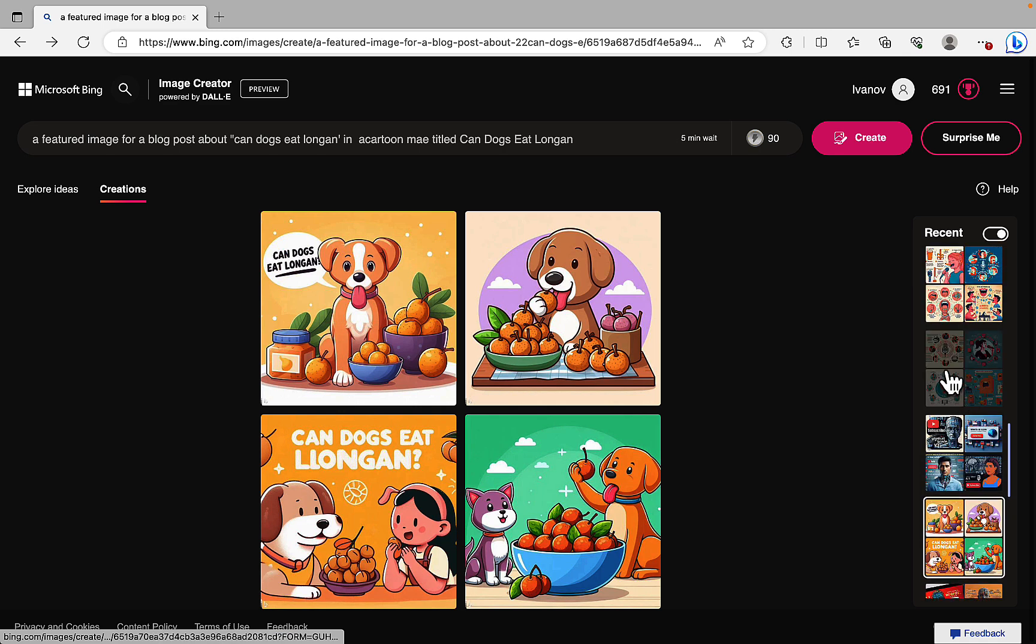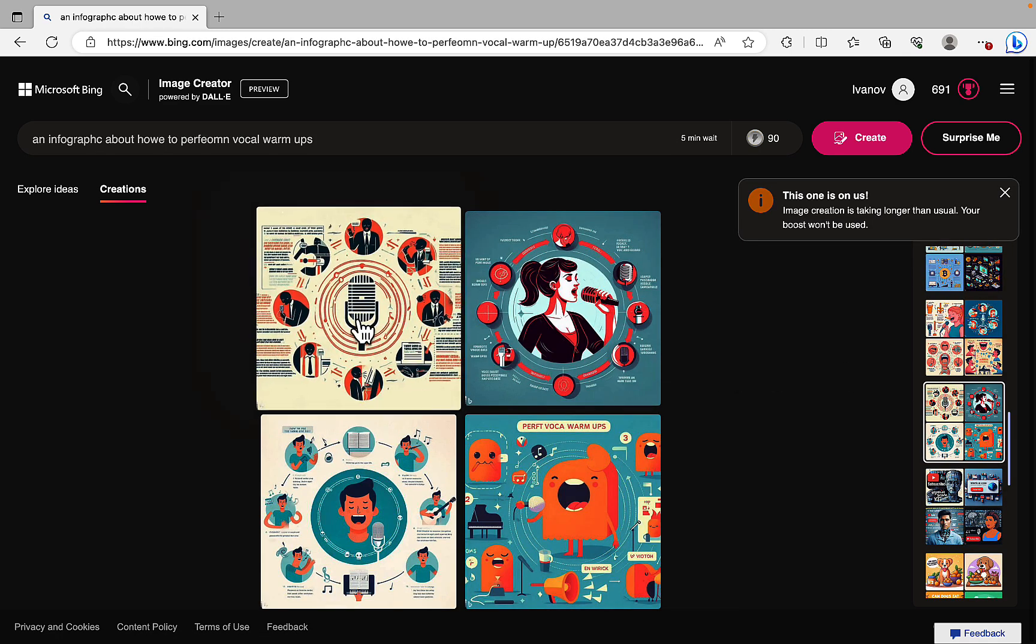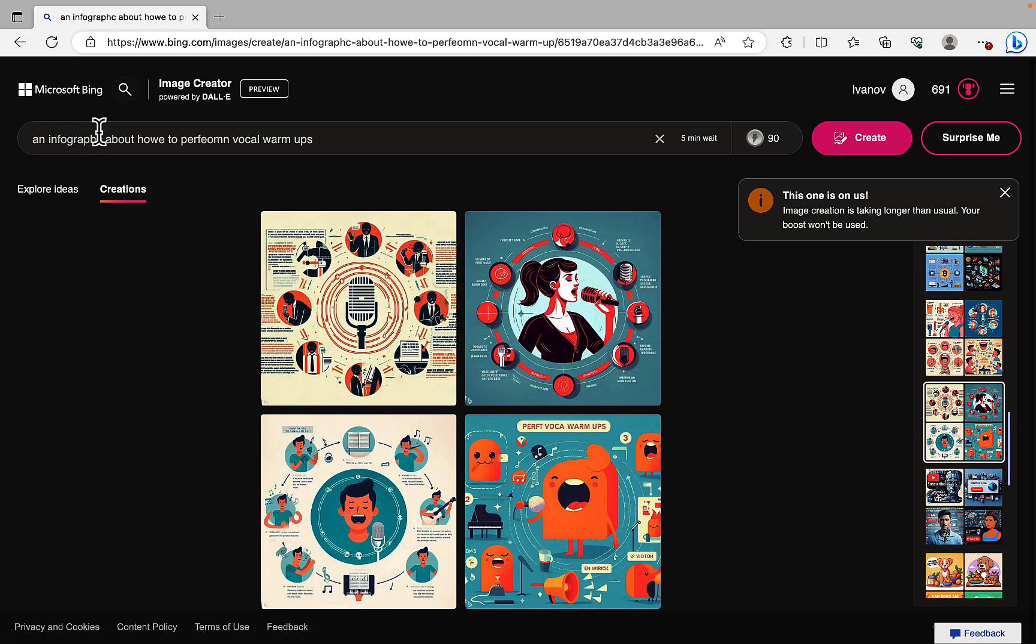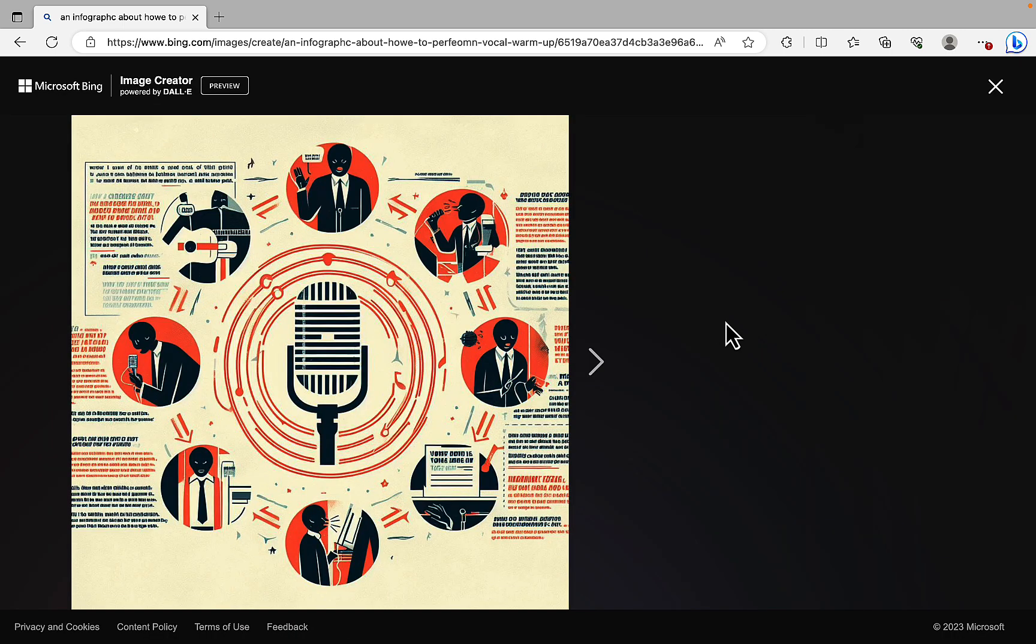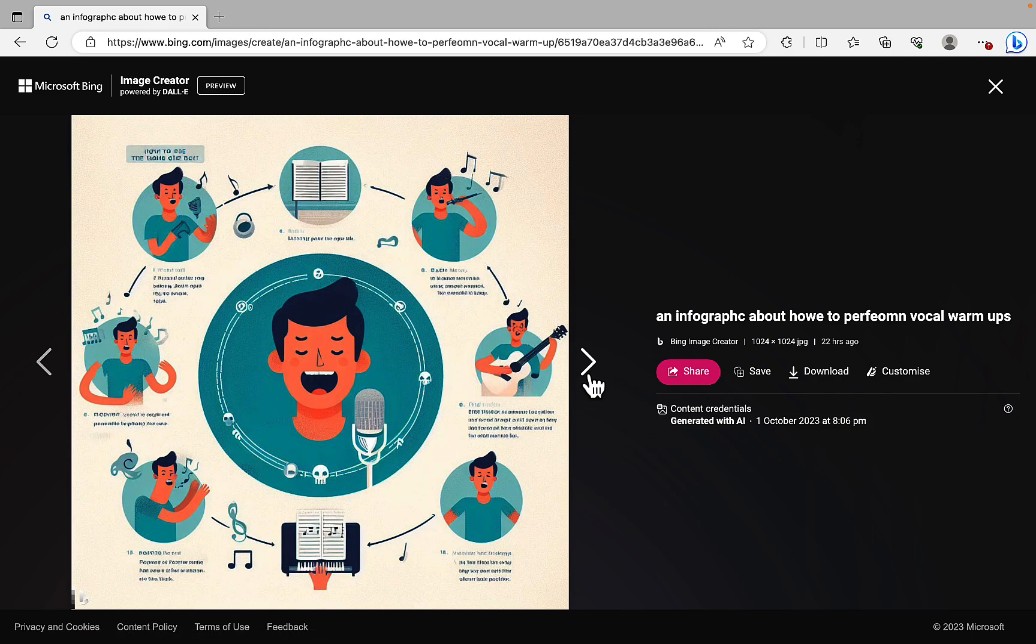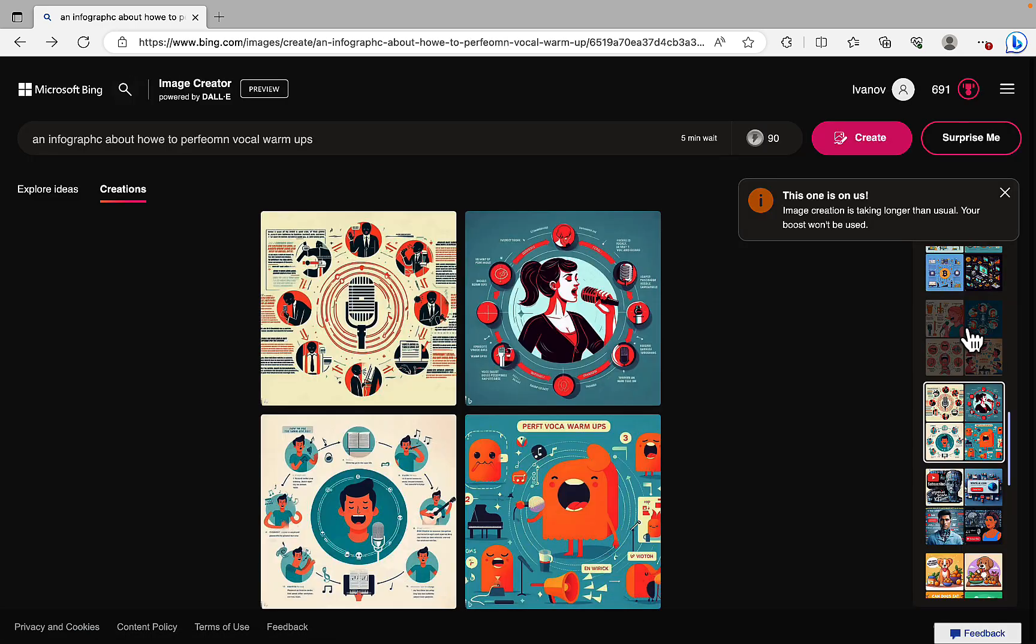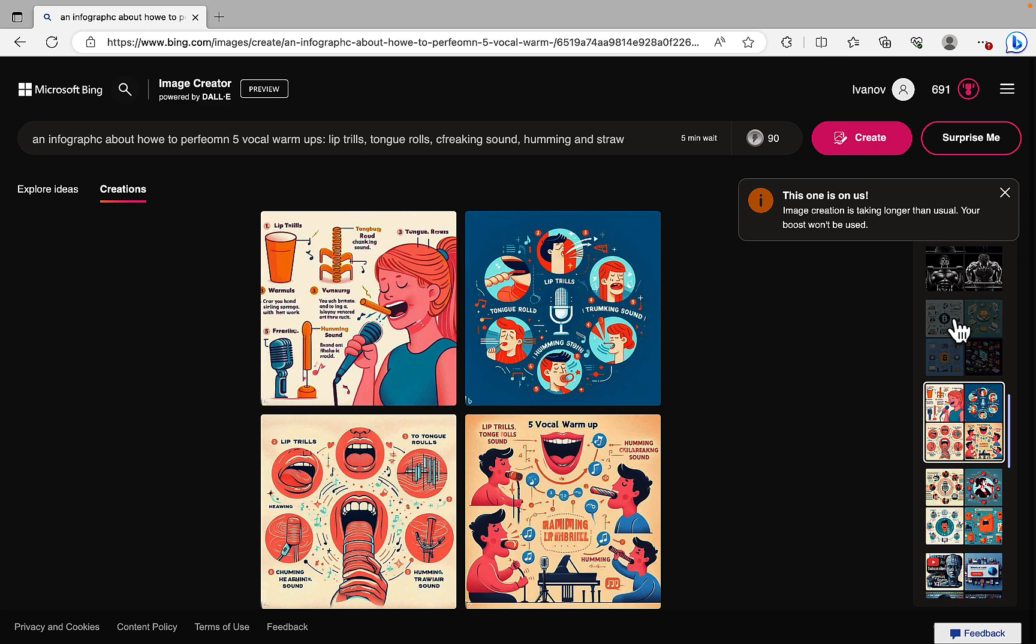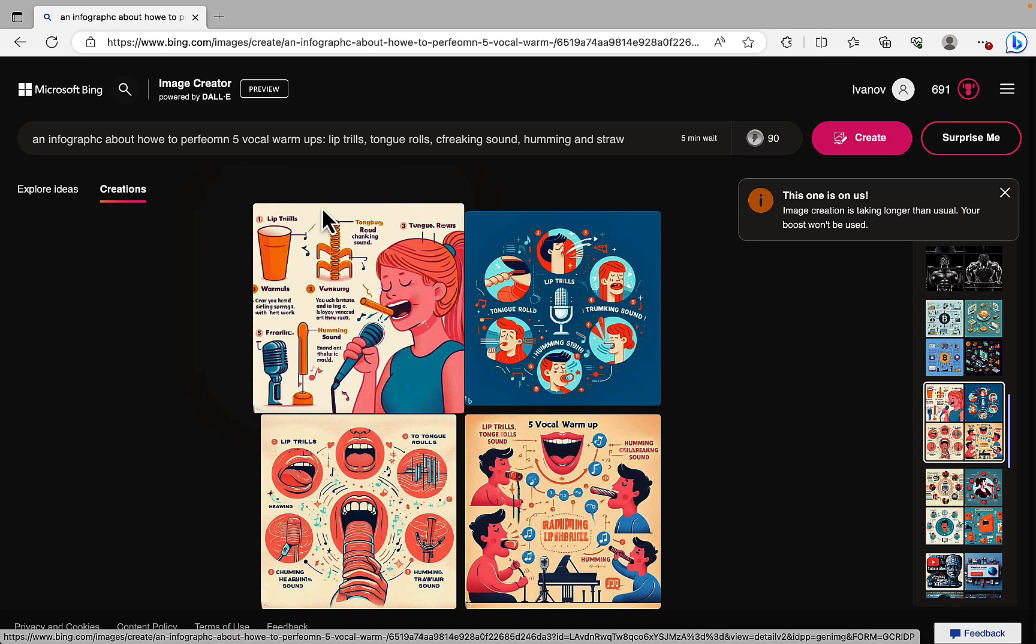Then I did the infographics. And the infographics turned out pretty good. An infographic about how to perform vocal warm-ups. So I think this one is pretty good. Again, a little bit messy. So I would have probably chosen maybe this one here or even better, this one here. So pretty, pretty good. Perfect vocal warm-ups.